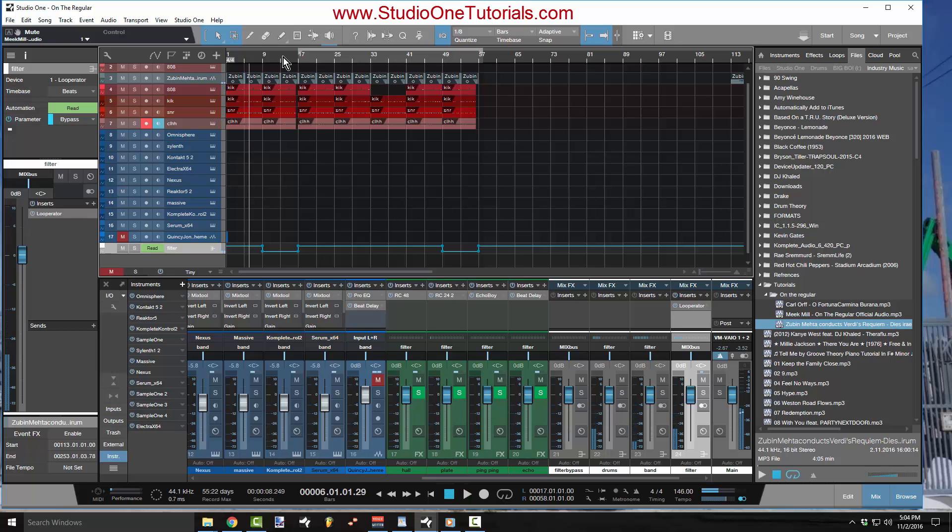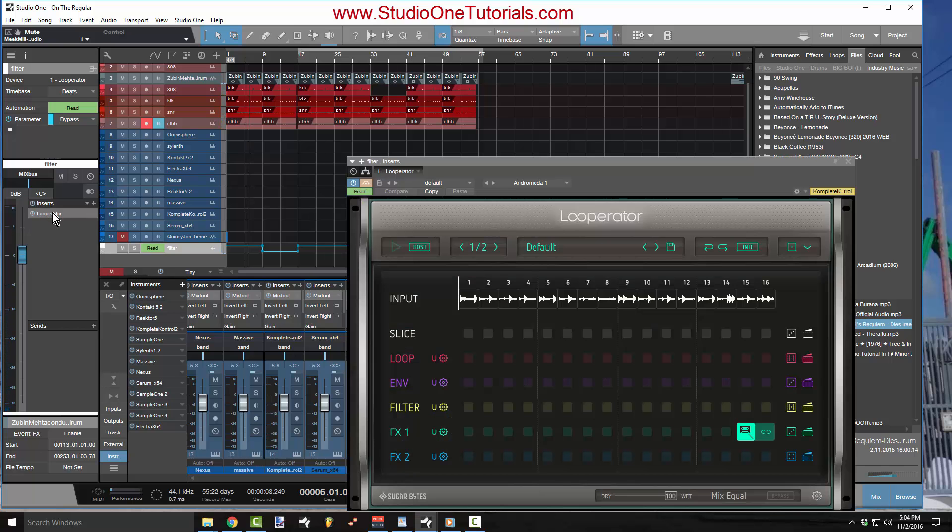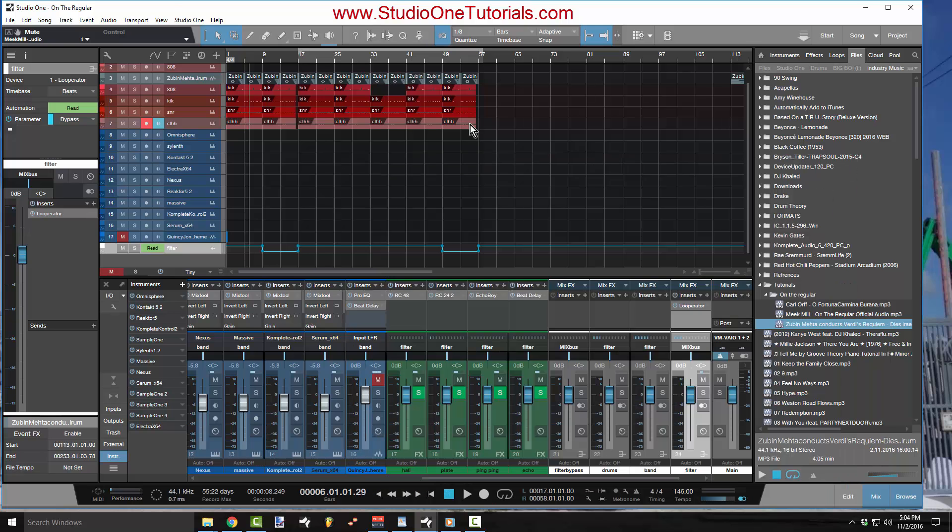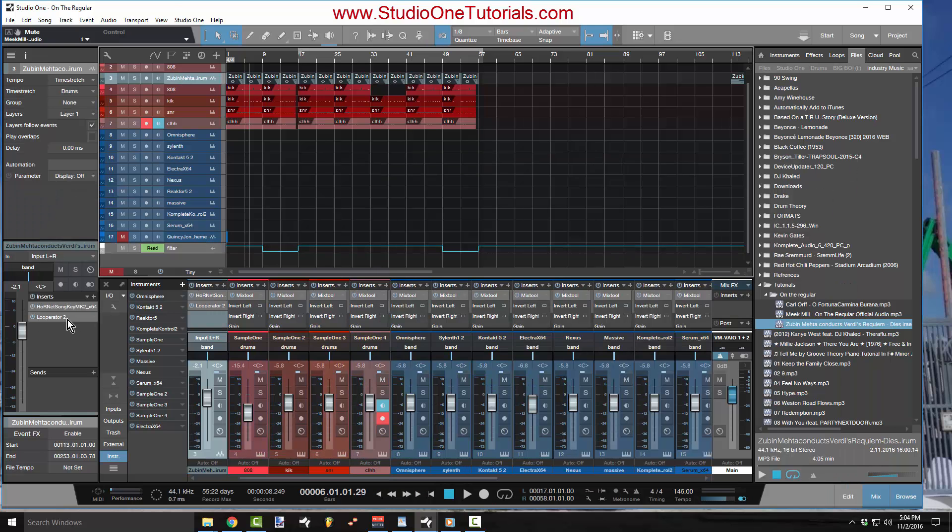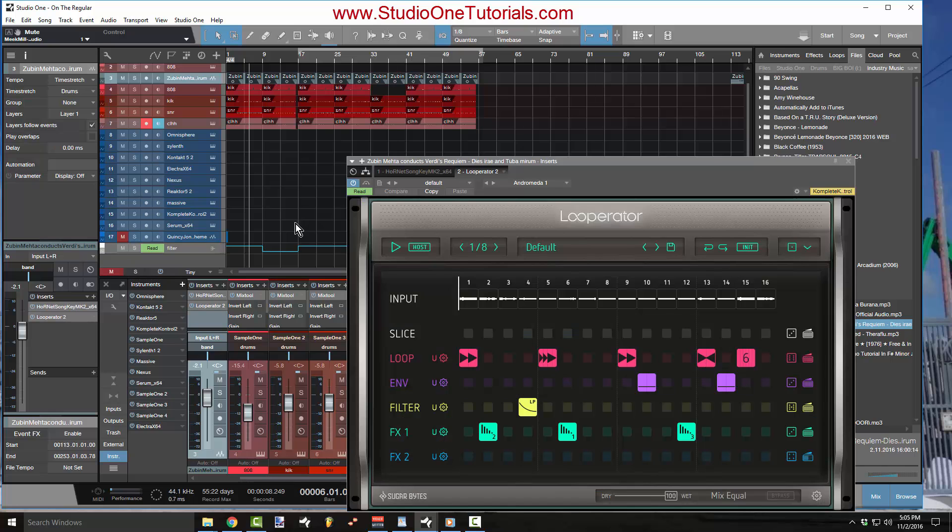Alright, so what I've got going on is I've got Looperator going triggered on this audio track, on my sample track right here.